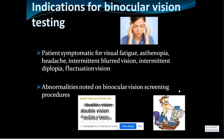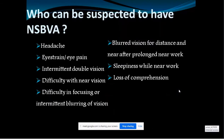Symptoms can include visual fatigue, asthenopia, headache, intermittent blurred vision, or if any abnormalities are noted during screening procedures. Who can be suspected? Patients may complain of headache even without a presbyopic age, difficulty in focusing, fluctuating vision for distance or near, sleepiness while doing near work, loss of comprehension, or complaints of jumping of words or letters.